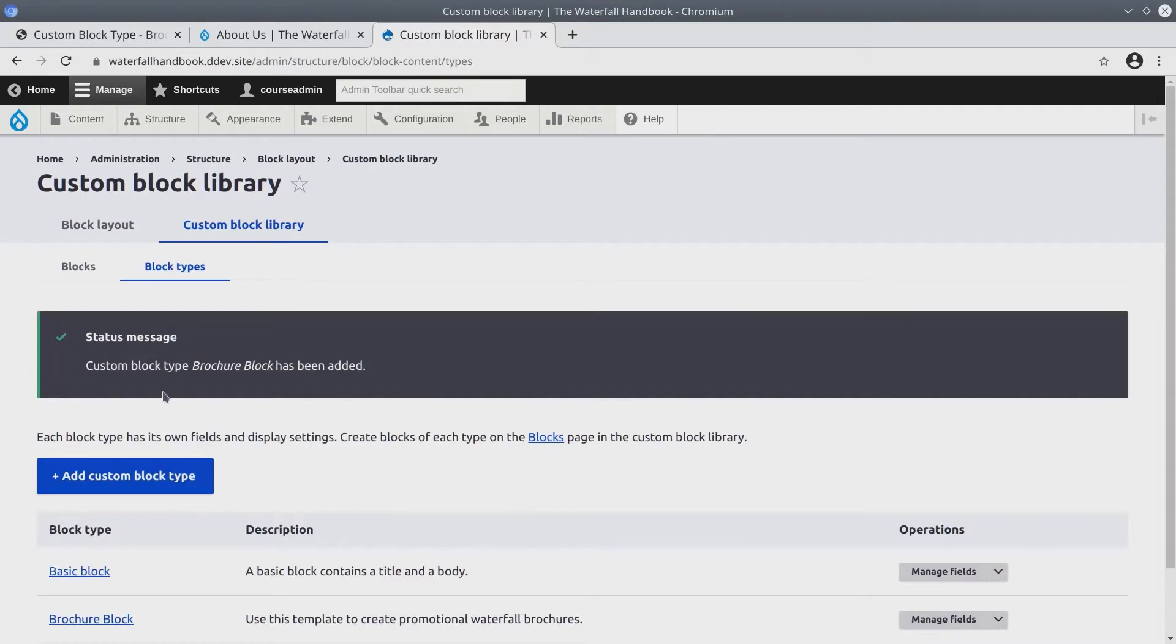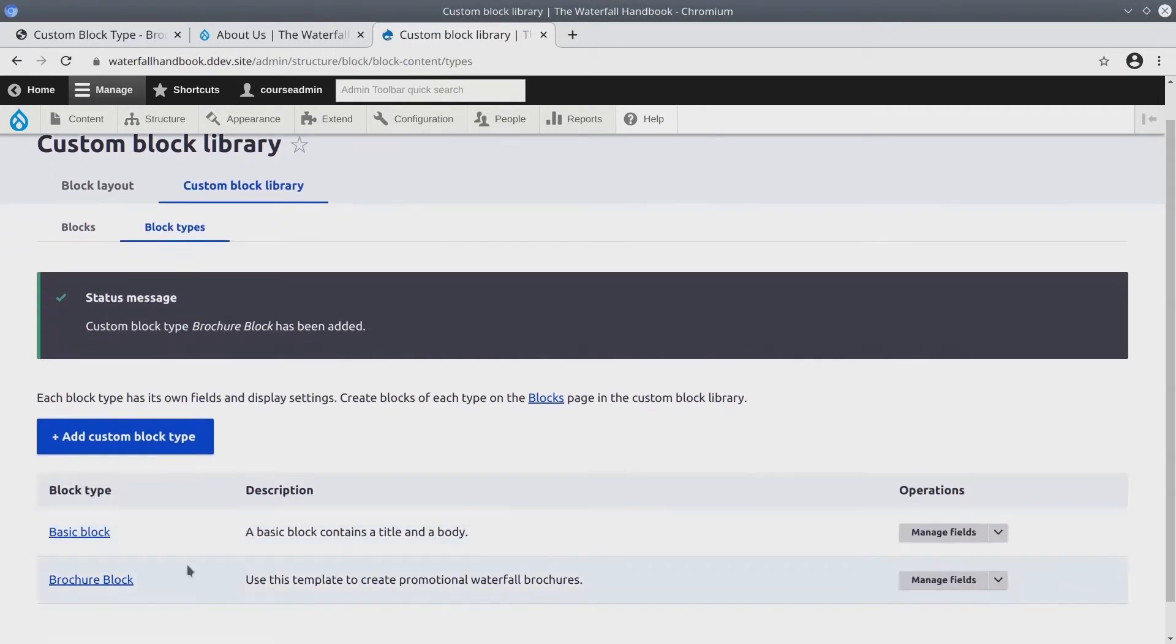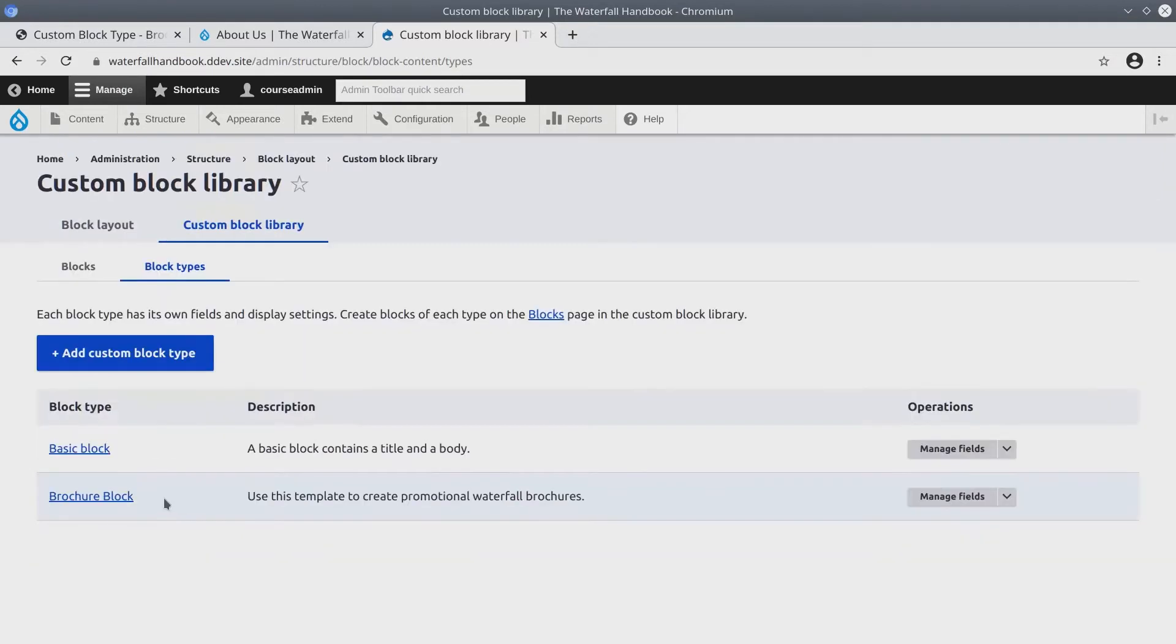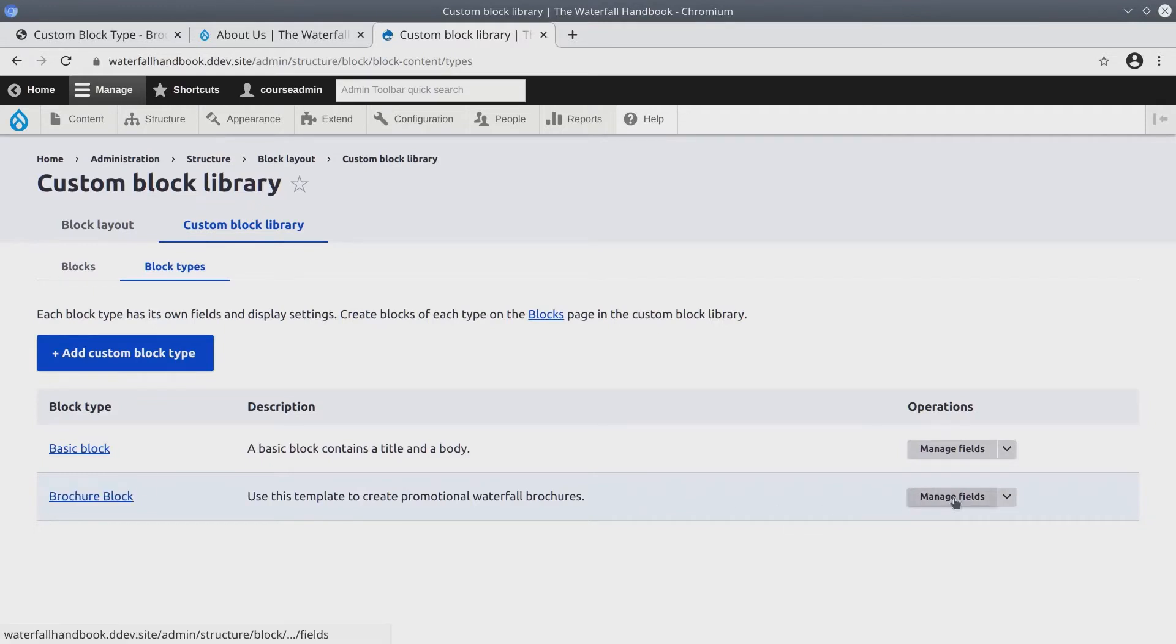We have just created a custom block type called Brochure Block. Now that we have created this type, because blocks are entities, entities can have fields associated with them. For the Brochure Block, click on Manage Fields.